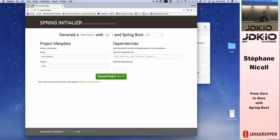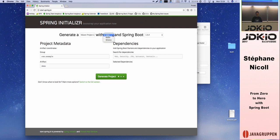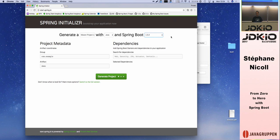Those who know Spring Boot probably know about start.spring.io. It's a simple website where you can generate an empty project. You can choose the build system, the programming language — including Kotlin — the version of Spring Boot you want to use, and by default it selects the latest. On the left you have basic metadata about your project.